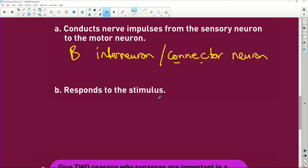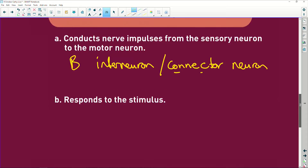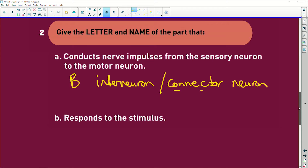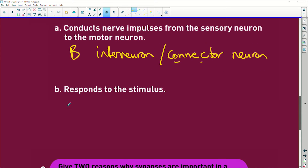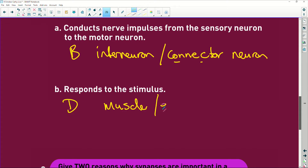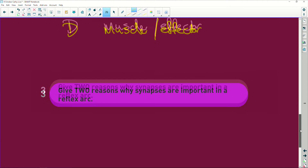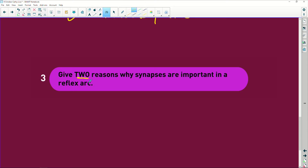Response to the stimulus — which letter responded? It was D, the muscle or the effector. So D, which is the muscle. We can also call the muscle the effector — it's what's going to be affected. Give two reasons why synapses are important in a reflex arc.